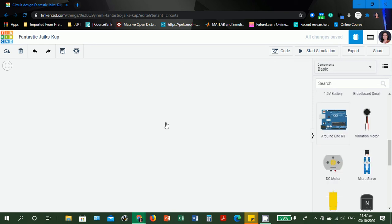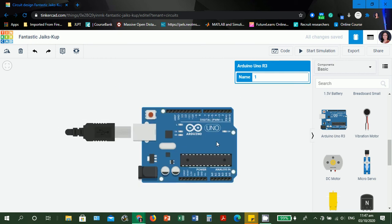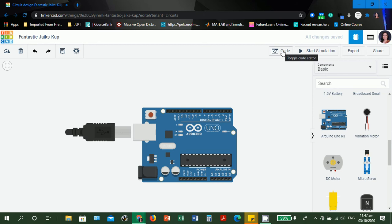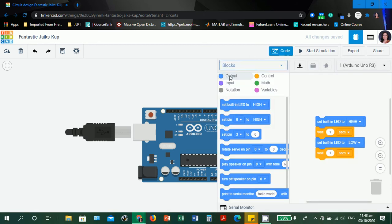Let's drag an Arduino Uno R3. Leave the name as Uno1. If we're going to click the code editor, it will be enabled because you've already dragged an Arduino board in the workspace.